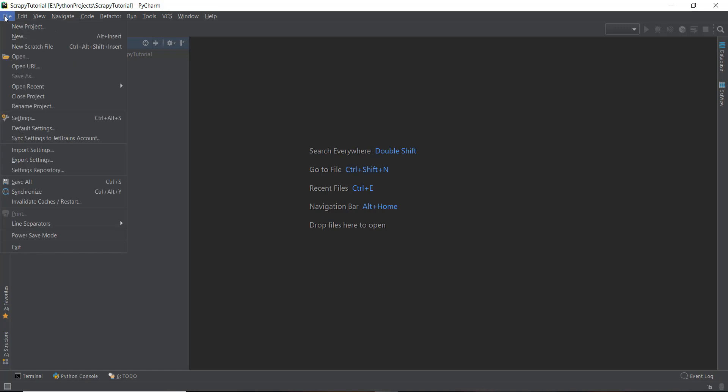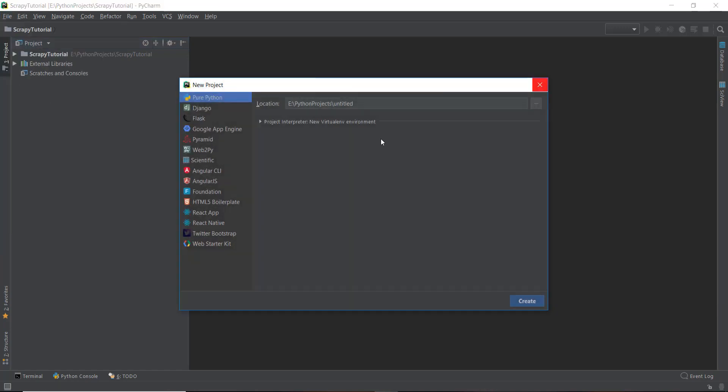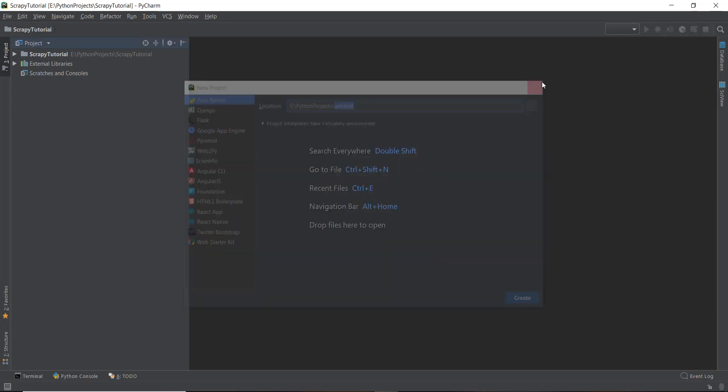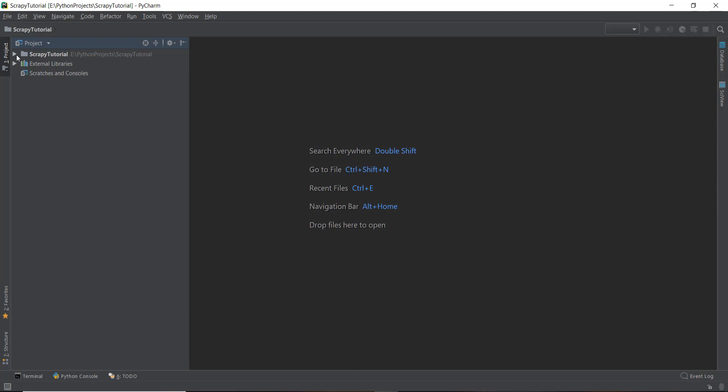Then just go to file, create a new project and just give it the name of the new project over here. And if you want to totally follow along, you can just call it Scrappy Tutorial just like I have, and it will create a new project for you called Scrappy Tutorial.